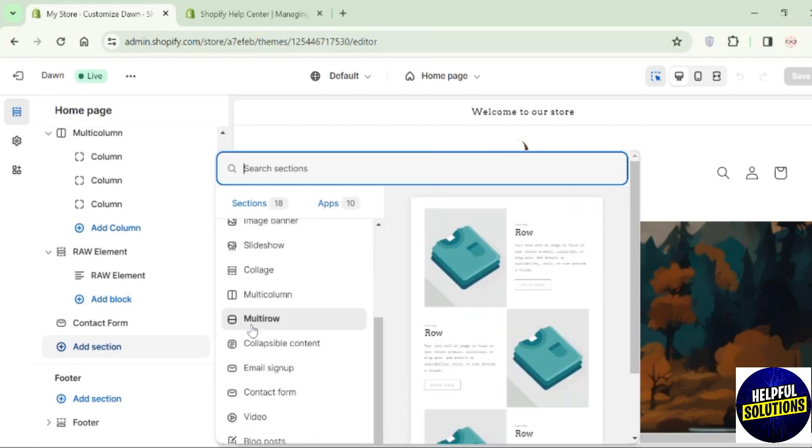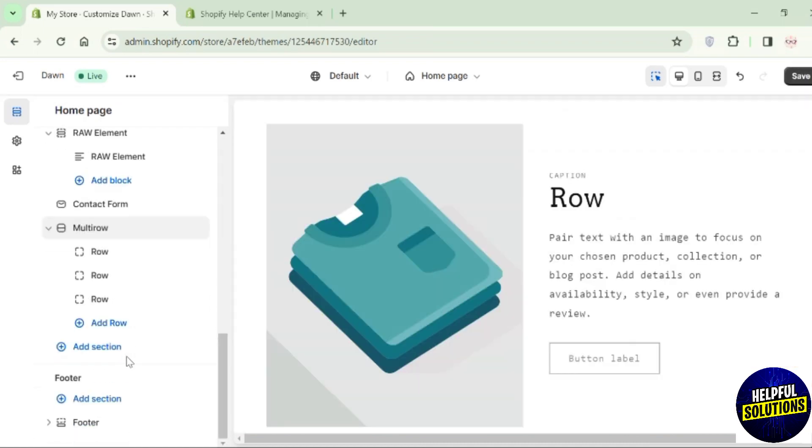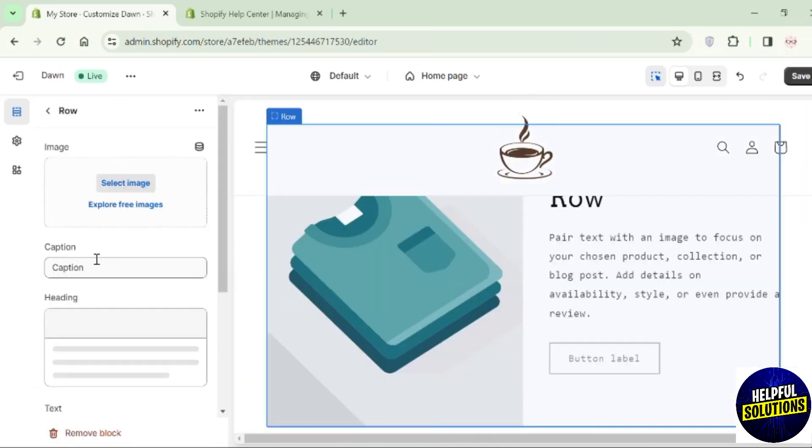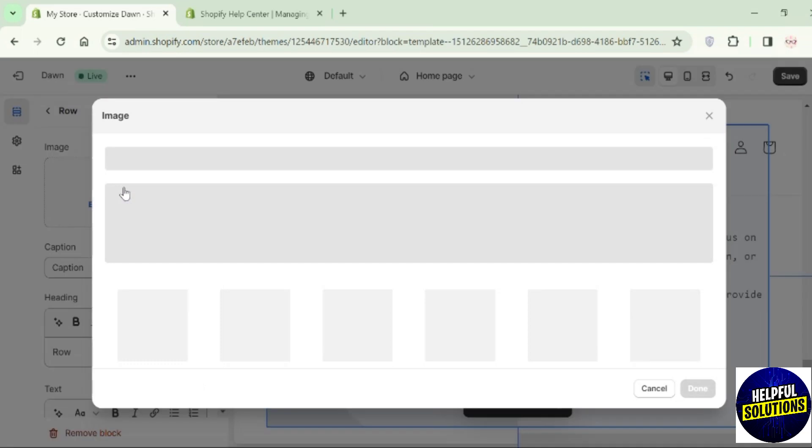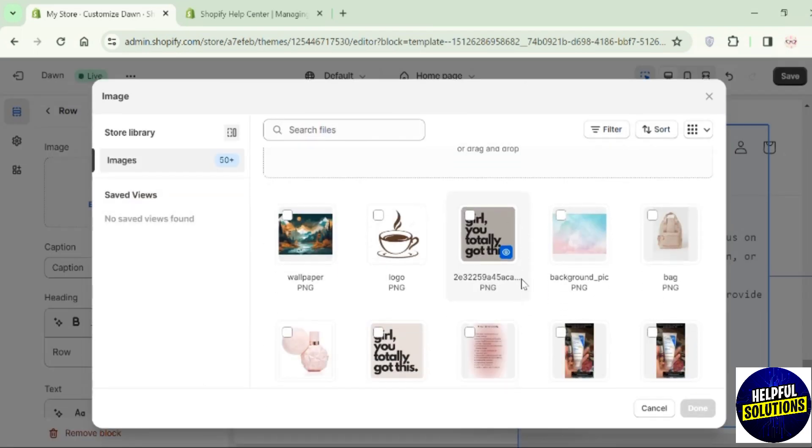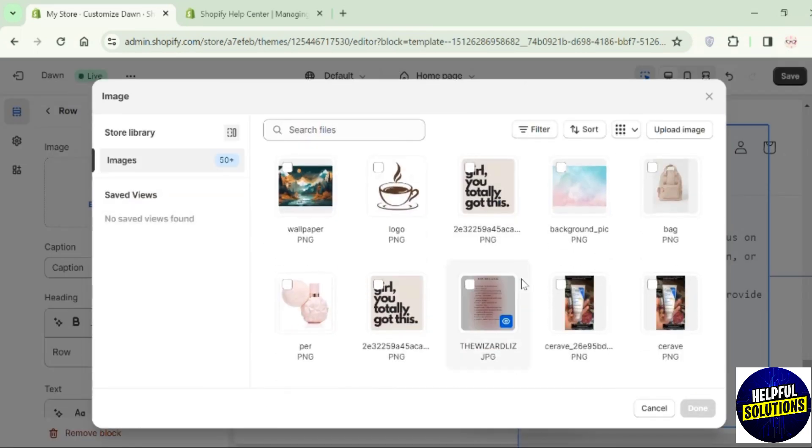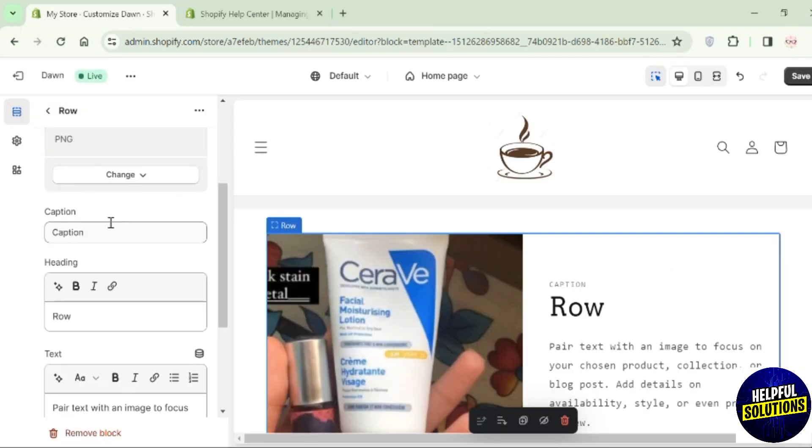Here you will find the multi-row option. Click on it. Now it's added on the home page. To edit this section, click on this row. In the added section, you can add an image. Click on Select Image and you can choose an image from the store library or upload your own image.